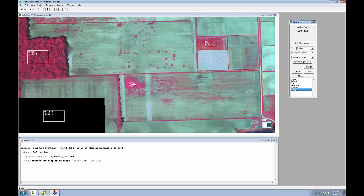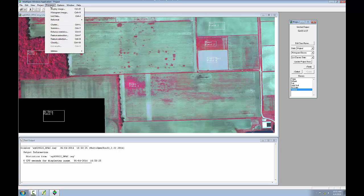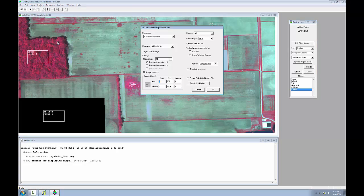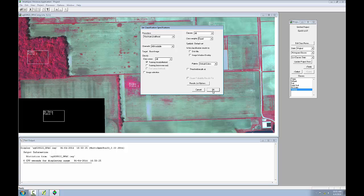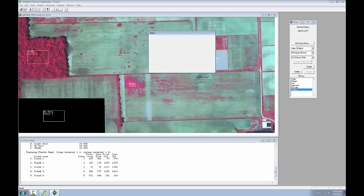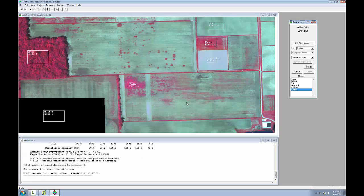To run the analysis, I'll go to the processor classify option. And the set classification specifications window opens. I'll uncheck image selection, and the other default settings are fine, and I'll click OK. If I get this message to update project statistics before continuing, I'll click OK. And the analysis runs.